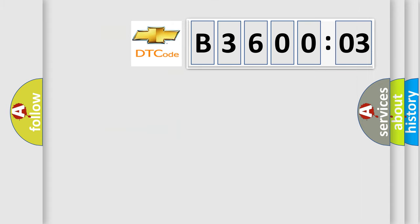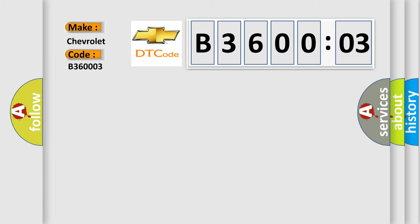So, what does the diagnostic trouble code B360003 interpret specifically for Chevrolet car manufacturer? The basic definition is SRR solenoid circuit.